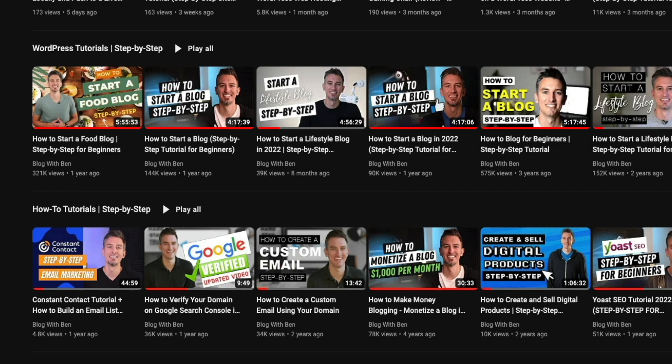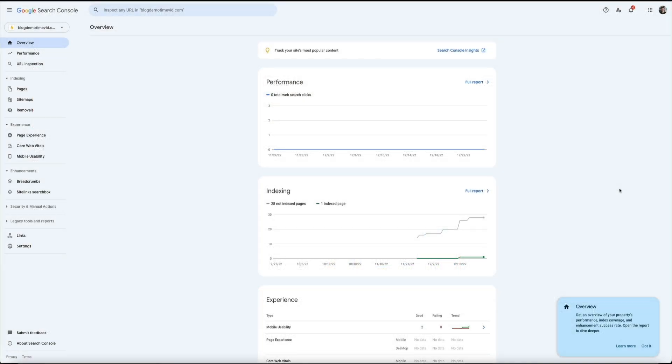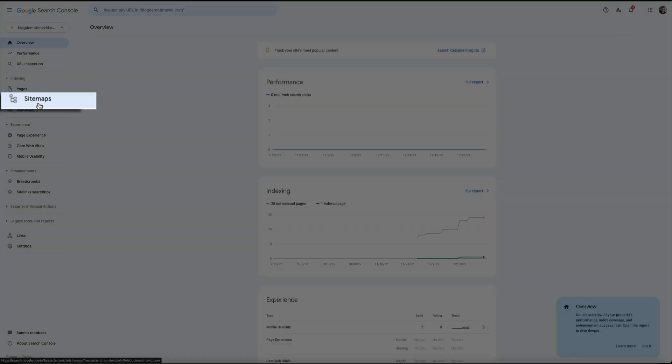Either way, once you have your Google search console account and you have verified your domain with Google, this is how you'll submit your sitemap. So what you're looking at right now is the Google search console dashboard. This is what you'll use to do things like submit your sitemap. So in order to do that, on the left hand side of the screen, simply click on where it says sitemaps.